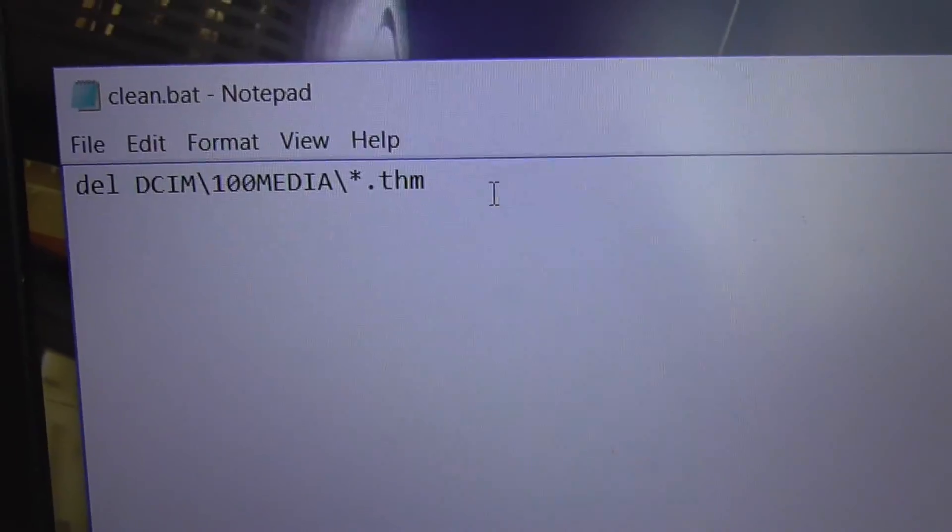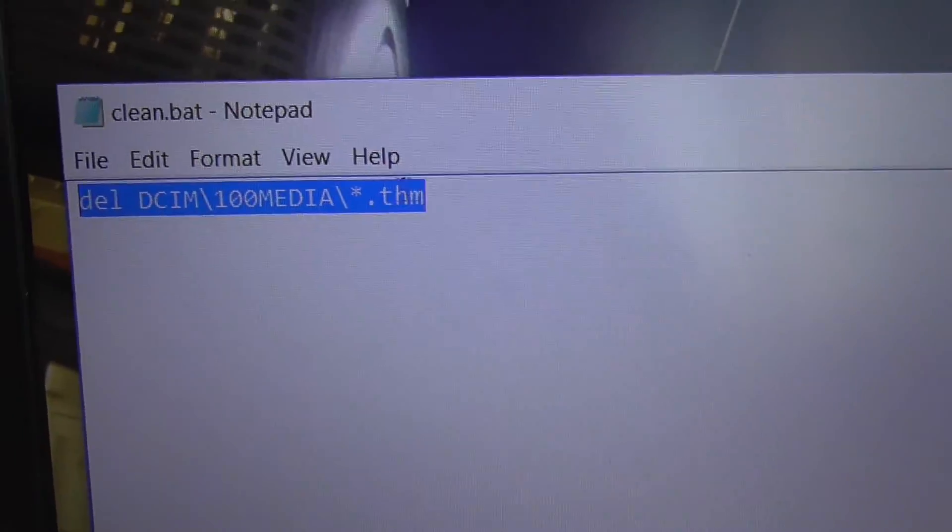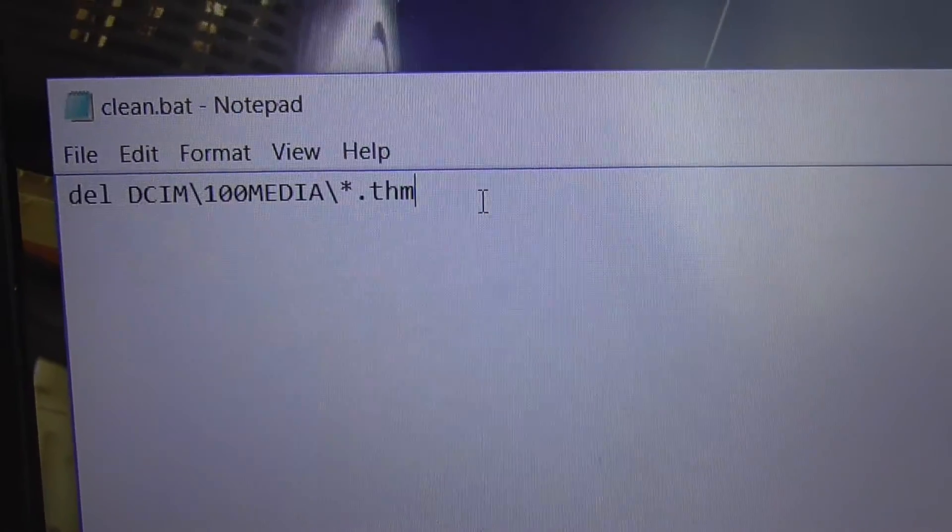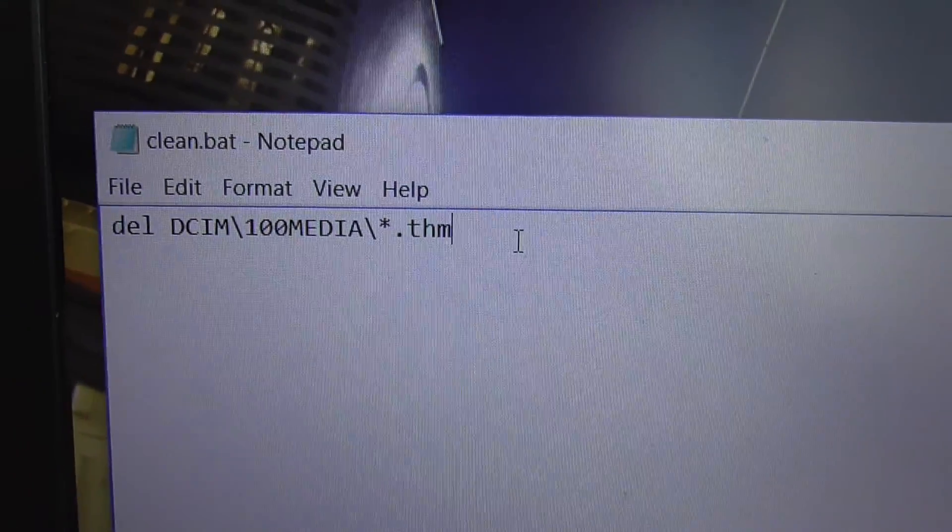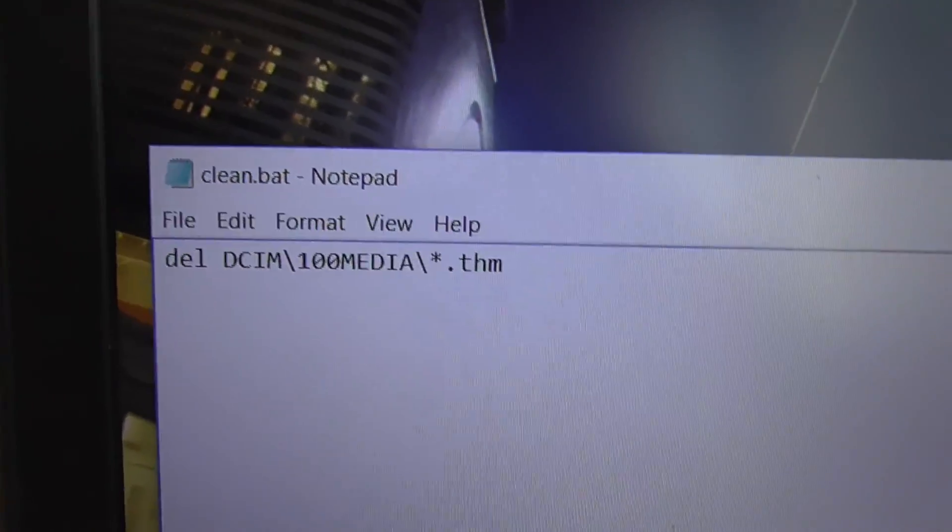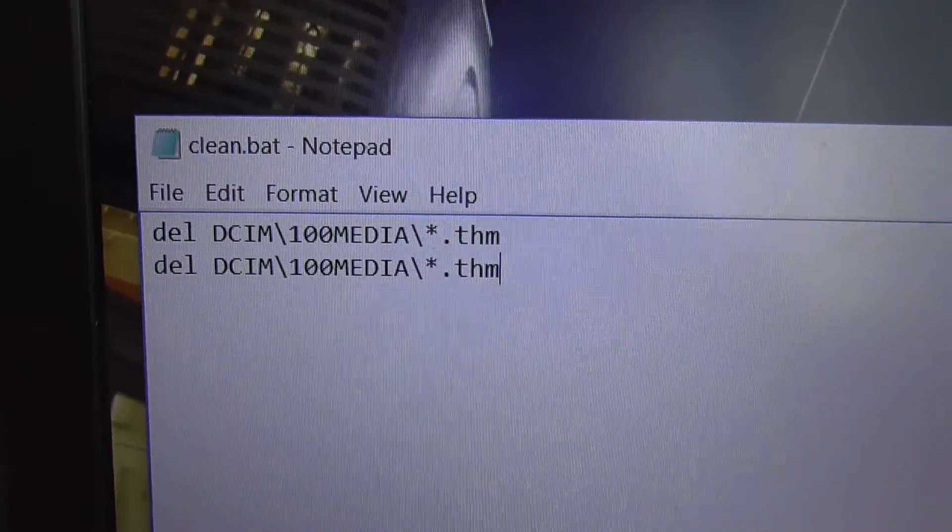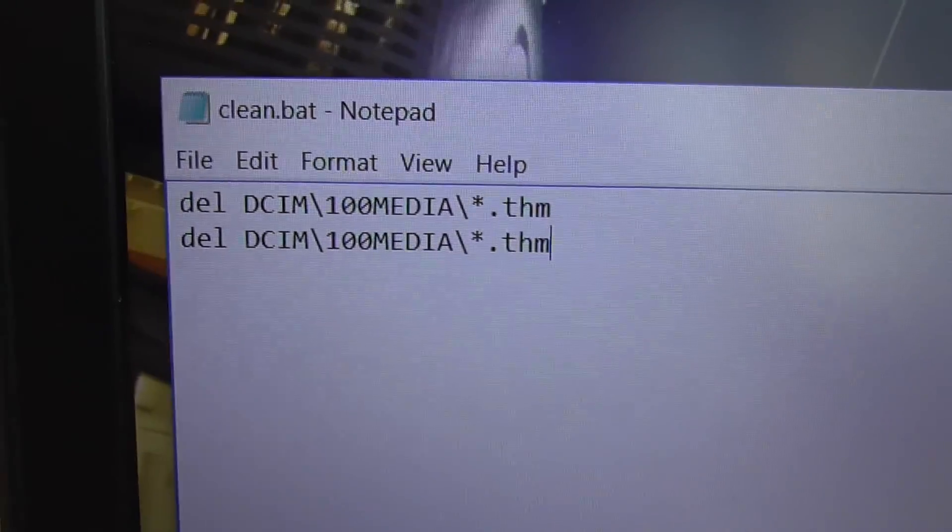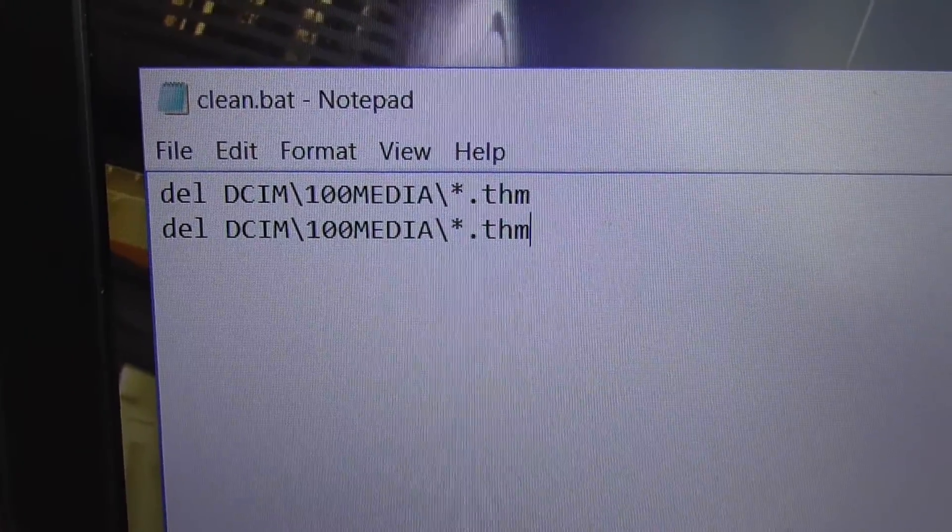Now let's copy the same thing. Copy, new line, Ctrl+V to paste it, and delete from the DCIM folder and 100 Media folder everything with the extension SEC.